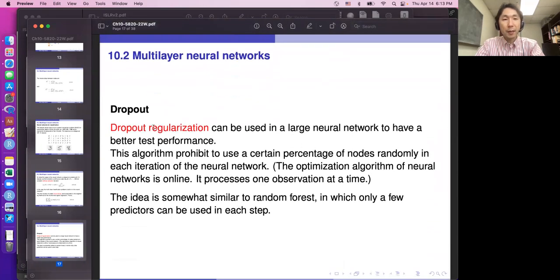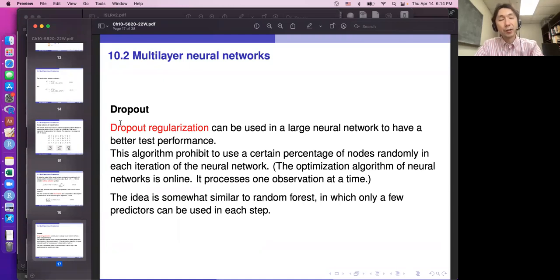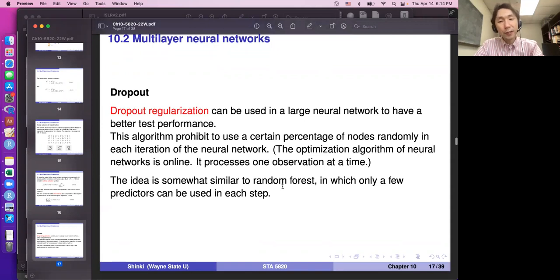Dropout regularization can be used in large neural networks to improve test performance. This algorithm prohibits using a certain percentage of nodes randomly in each iteration. For example, we drop 10% of nodes — we cannot use those nodes in the optimization procedure. This sounds strange, but the neural network becomes more robust: it doesn't rely on any specific node. The idea is somewhat similar to random forests, where only a few predictors can be used in each step.